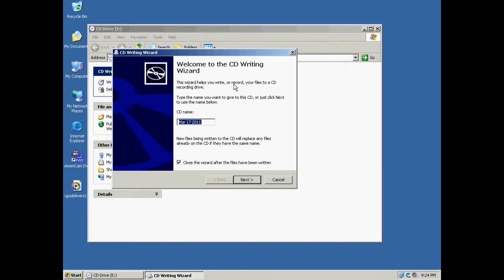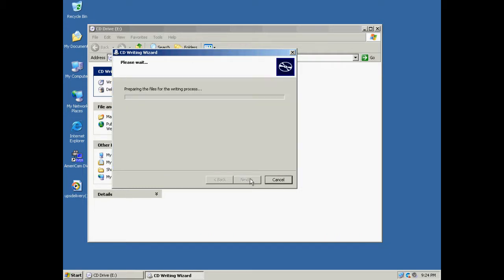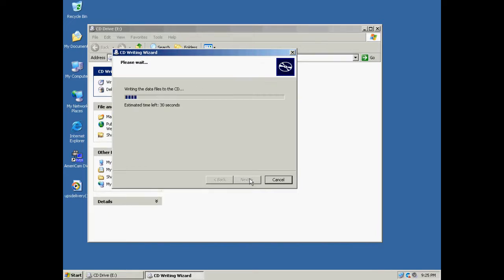A pop-up window will appear with the CD writing wizard. Click the Next button. Wait for the files to be copied to the CD. When the process is finished, your clips will be written to the CD.